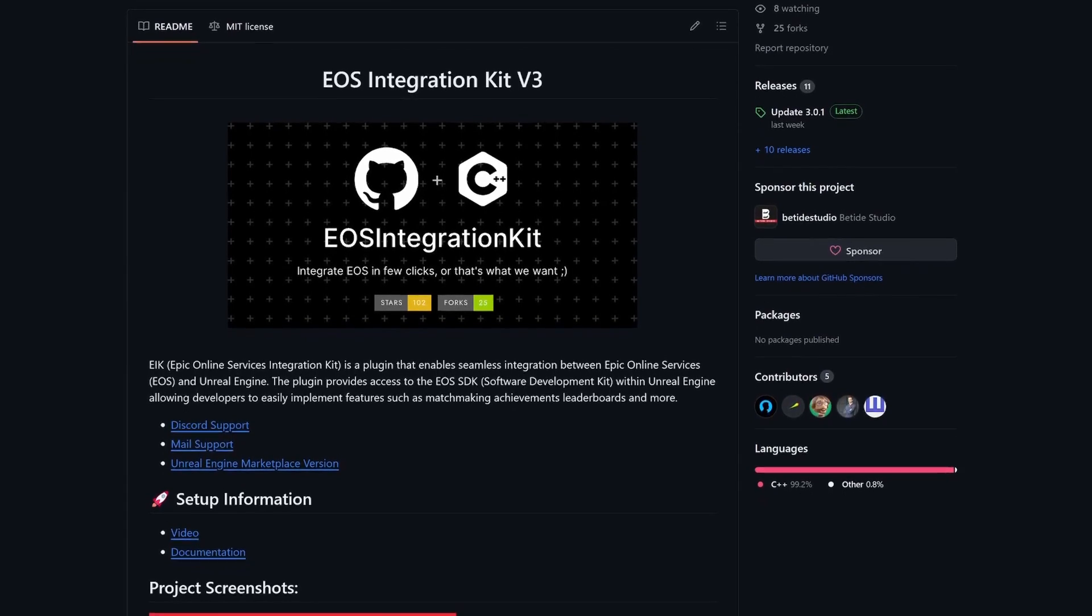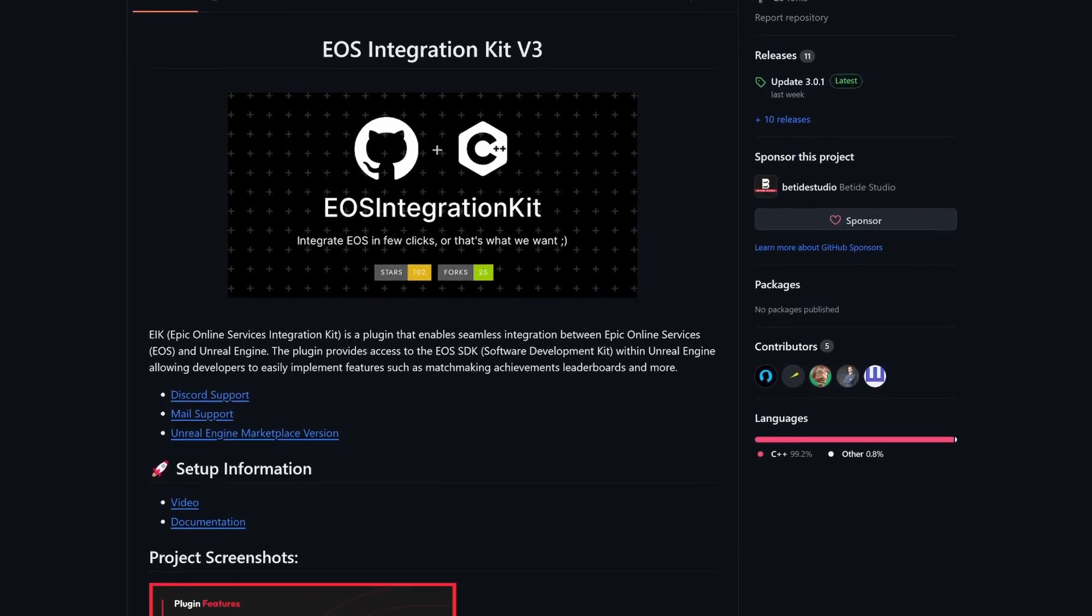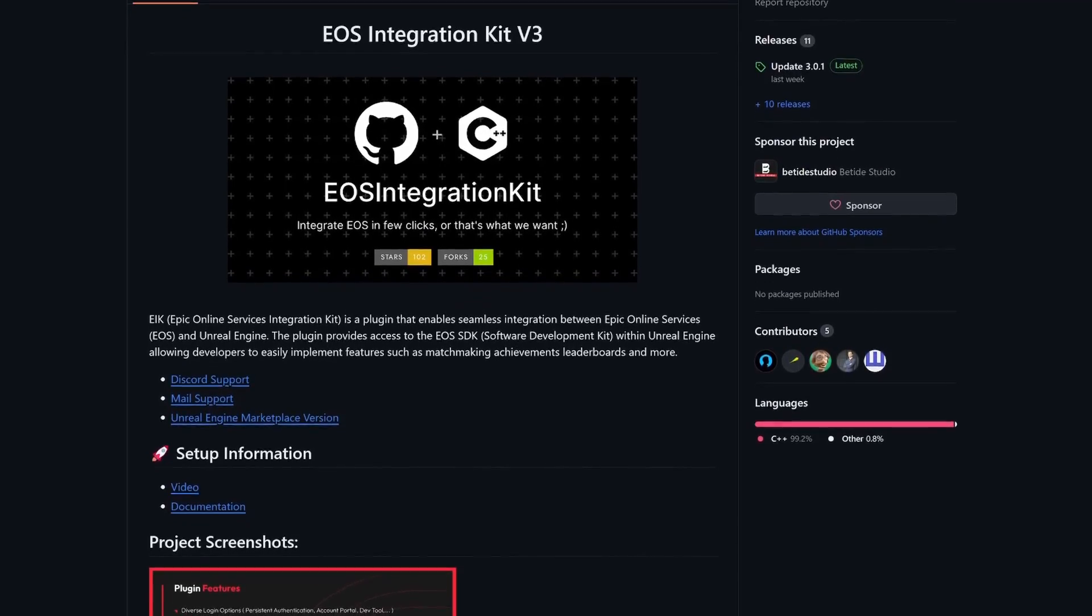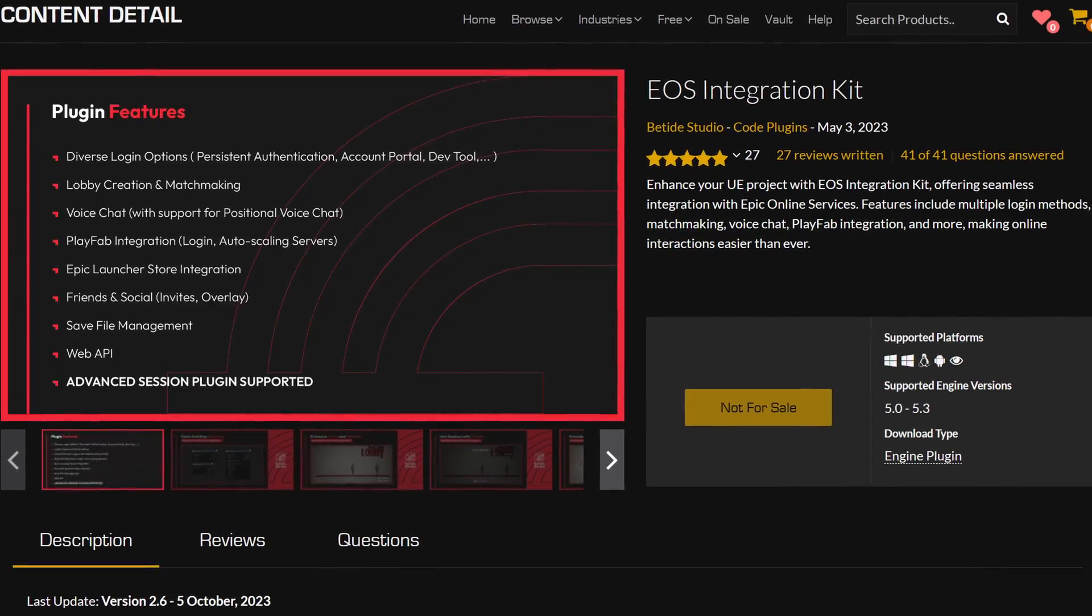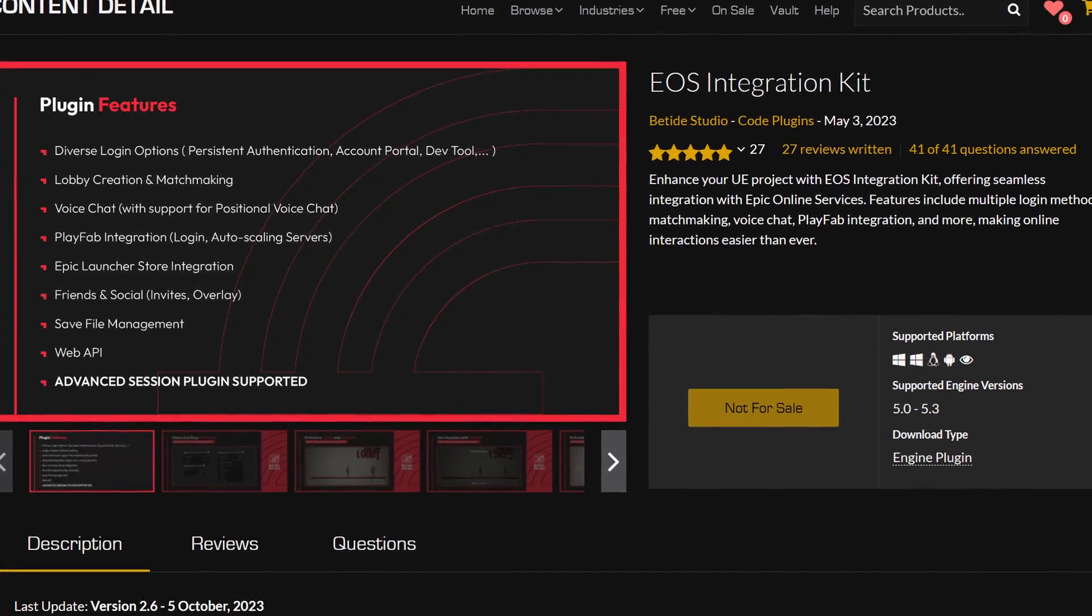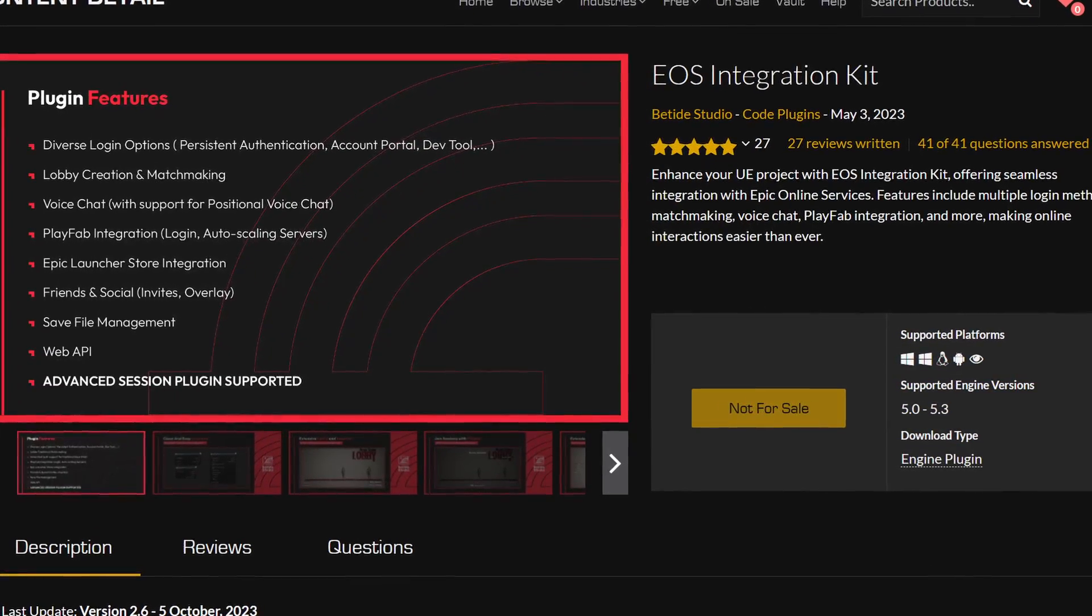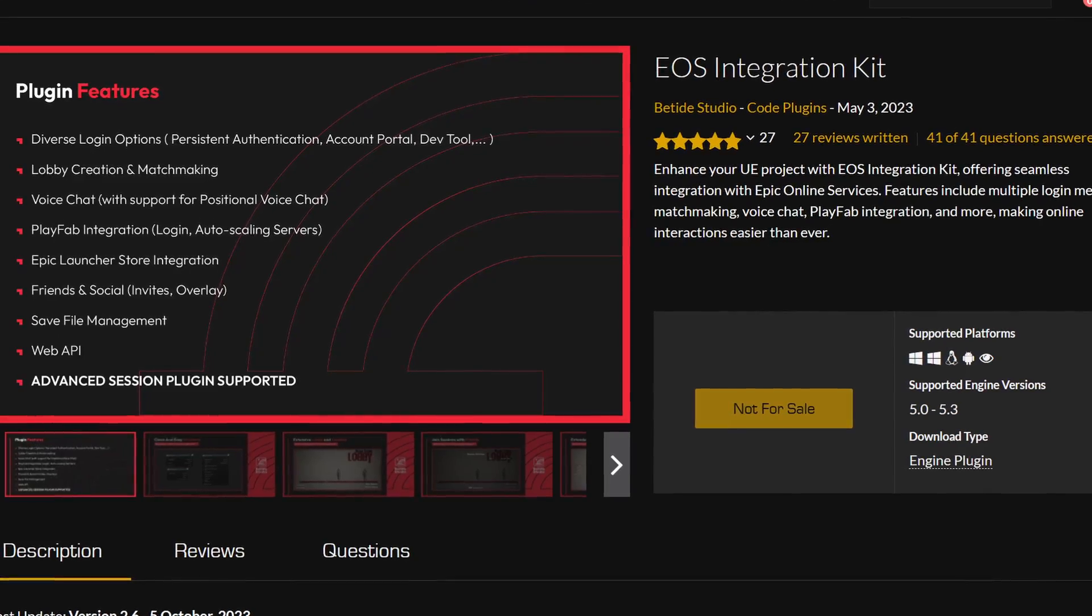It's free on GitHub and if you want to support Bitite Studio, the creators, it's in the marketplace and I'll be linking all this in the description.